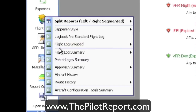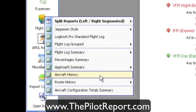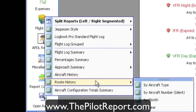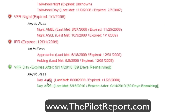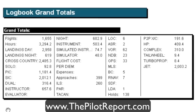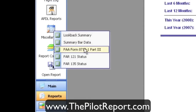Under flight log, I usually go to the flight log summary and grand totals. There are all kinds of options here — by aircraft type, category, class — and you can show approach summaries, aircraft history, route history, specific routes you've flown, and more. If you're just looking for grand totals, you go to grand totals and select all data. It's going to give me a breakdown of 1,655 flights and a little under 3,300 hours of flight time, broken down by day, night, cross country, solo, PIC, and so on.